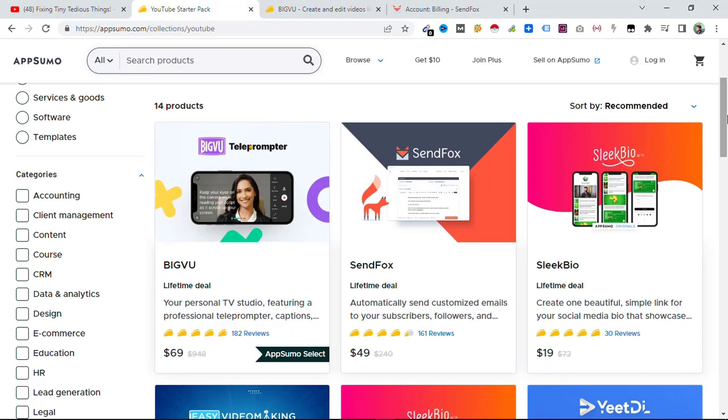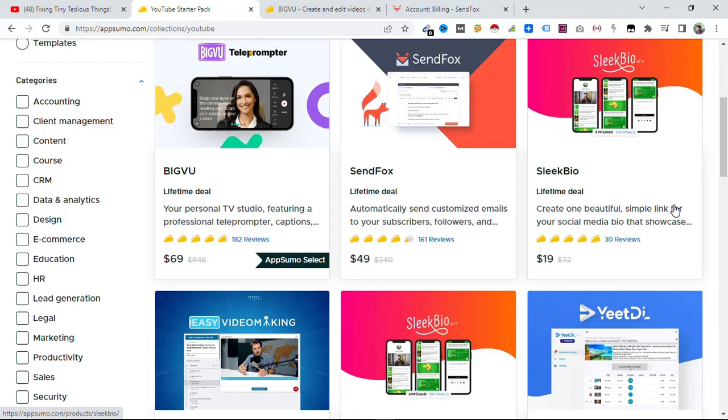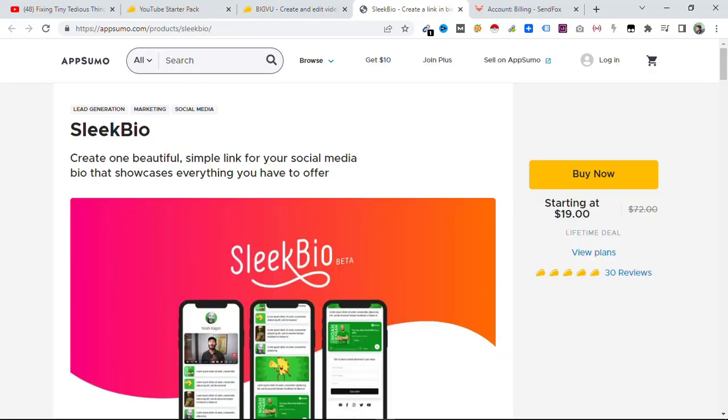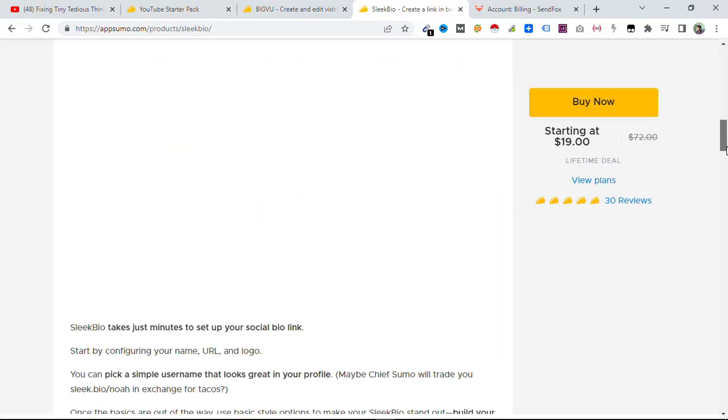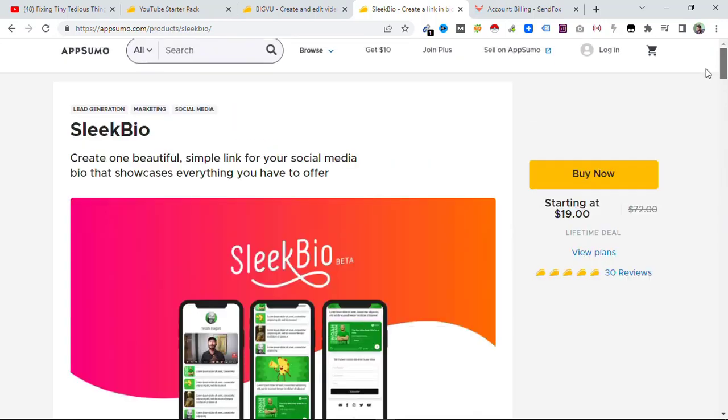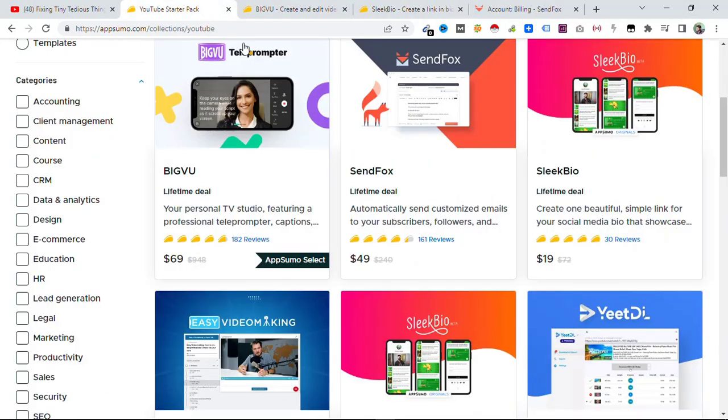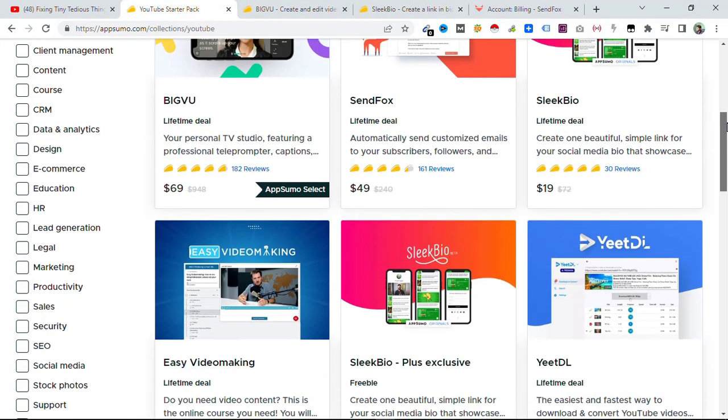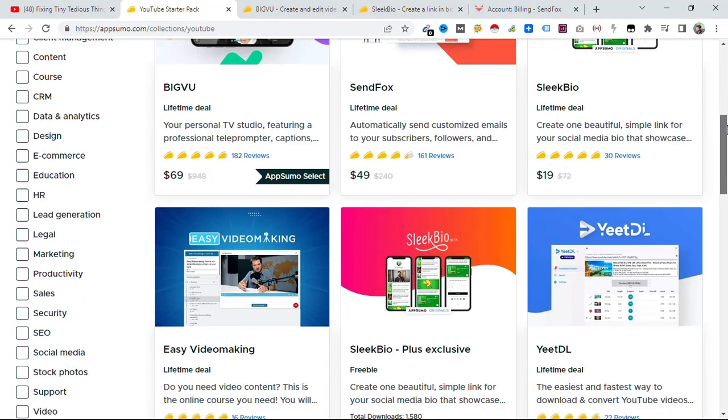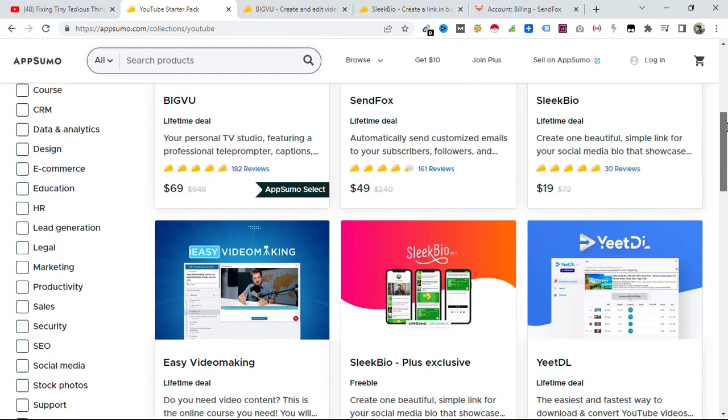This one is Sleek Bio and this one is only $19. With this you can create one beautiful simple link for your social media bio that showcases everything you have to offer. You can read that out. I'll be leaving the main link to this one in my description box, do check that out from there.